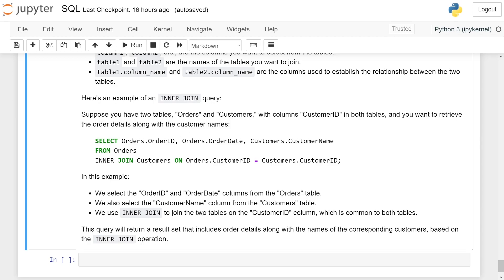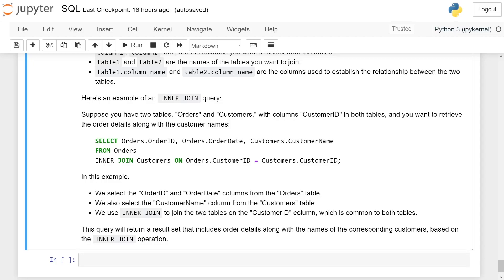The query will be: SELECT Orders.OrderID, Orders.OrderDate, Customers.CustomerName FROM Orders INNER JOIN Customers ON Orders.CustomerID = Customers.CustomerID. In this example, we select OrderID and OrderDate columns from the Orders table, and we select the CustomerName column from the Customers table.